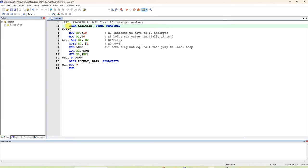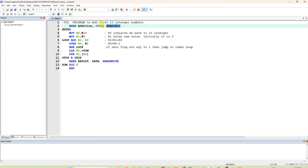It is very important to give a space before instructions. If you type continuously without giving space, when you compile and build the target it will give an error. You have to give at least one character space at the beginning — I pressed Tab. After the area name, write a comma, then CODE, then a comma, then READONLY.